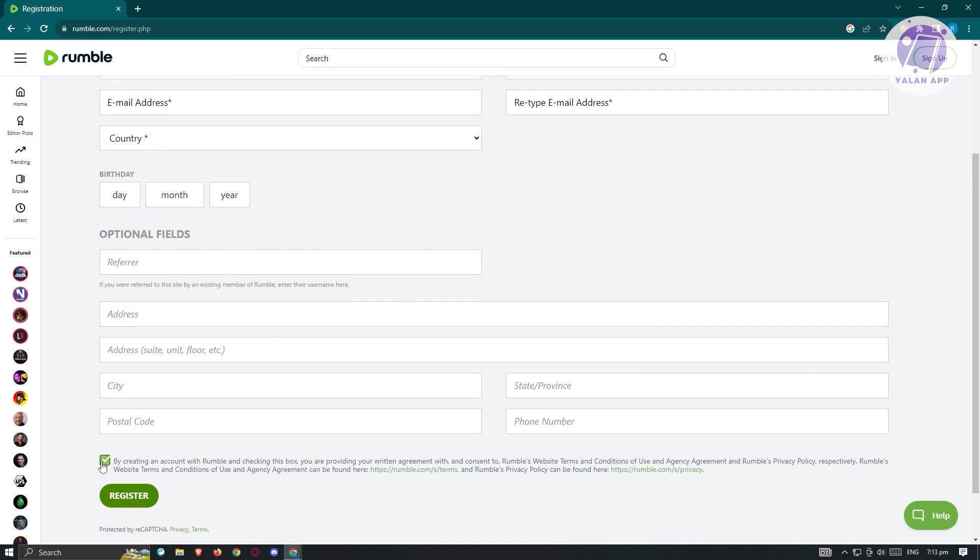By creating your account with Rumble, you're checking this box. You are providing your agreement with consent to Rumble's website terms and conditions of use, agency agreement, and Rumble's privacy policy. Once you've filled out all the details, just click on register, and you'll be able to create your account.